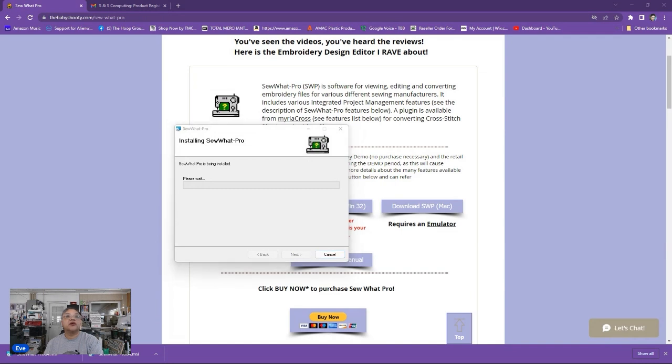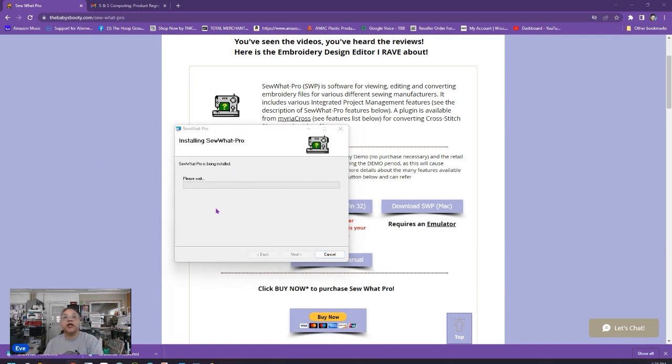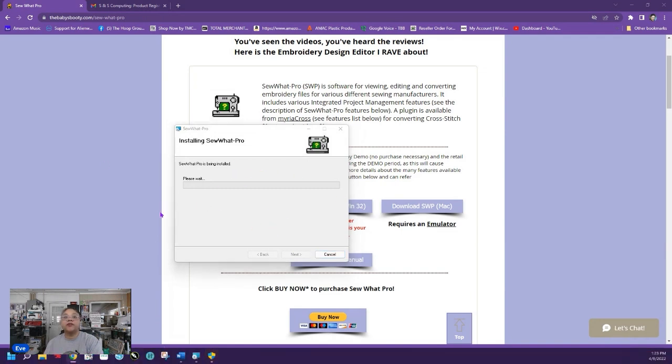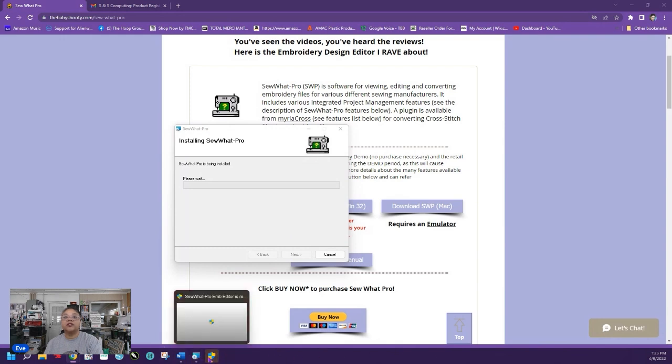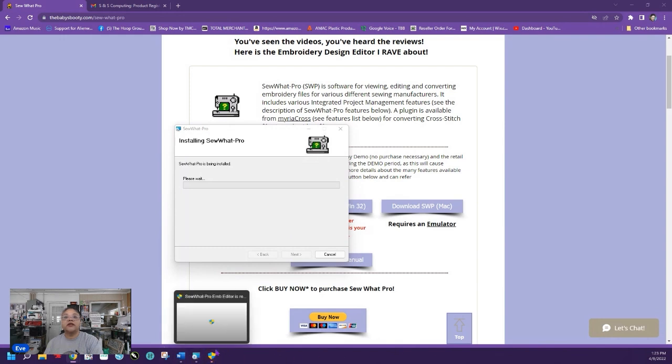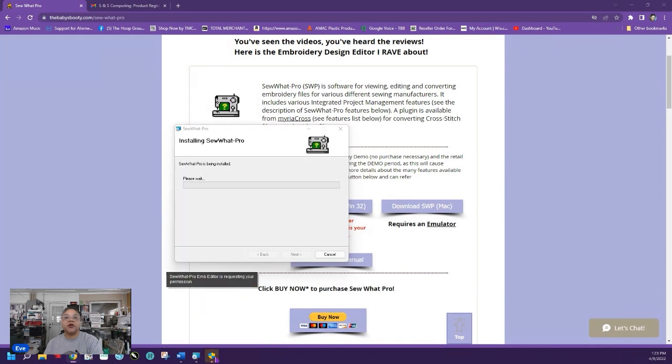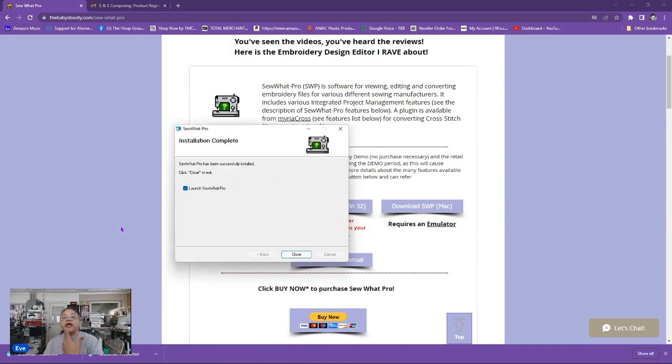All right so as you see it is installing Sew What Pro now on my computer. So you'll see some things going on and down here an alert popped up in my task bar at the bottom. It's flashing to let you know hey there's something going on so I'm going to click there and as you see it says it's requesting my permission. So on my screen it blanked out to give me time to give it permission and I did and so now it says it's successfully installed.